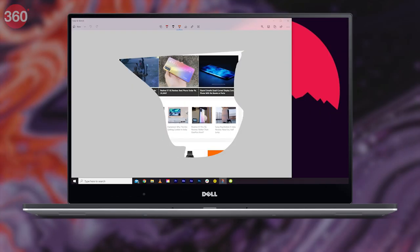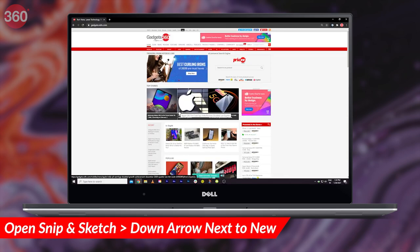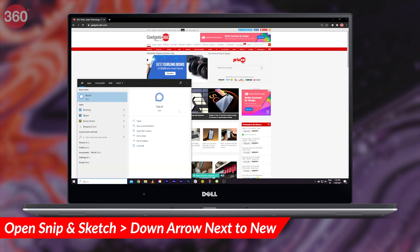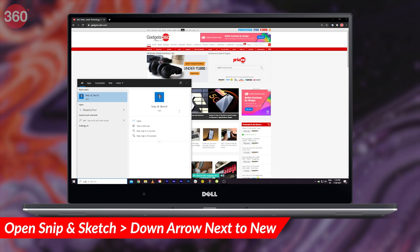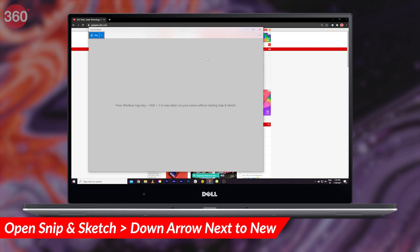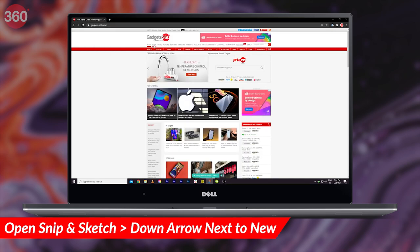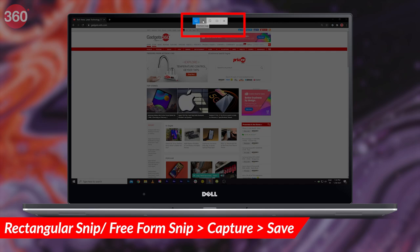If you want to take a screenshot of just part of the screen in Windows 10, you can use the Snipping tool. Open the Snip and Sketch tool — which used to be called the Windows Snipping tool — by opening the Start menu and searching for it, or simply press Windows+Shift+S. Now click the down arrow next to New and select rectangular snip or freeform snip.